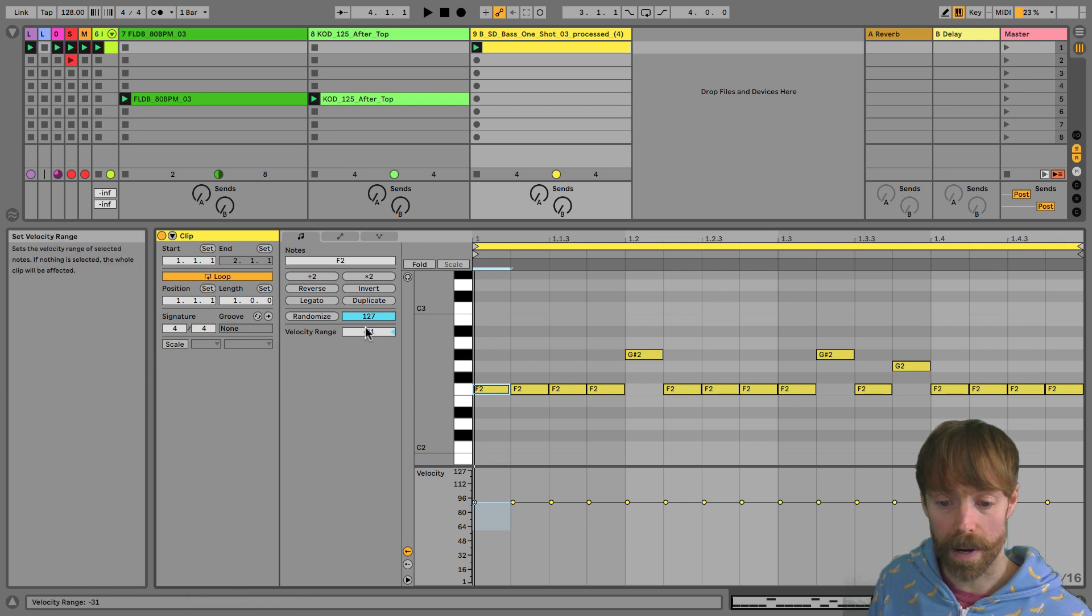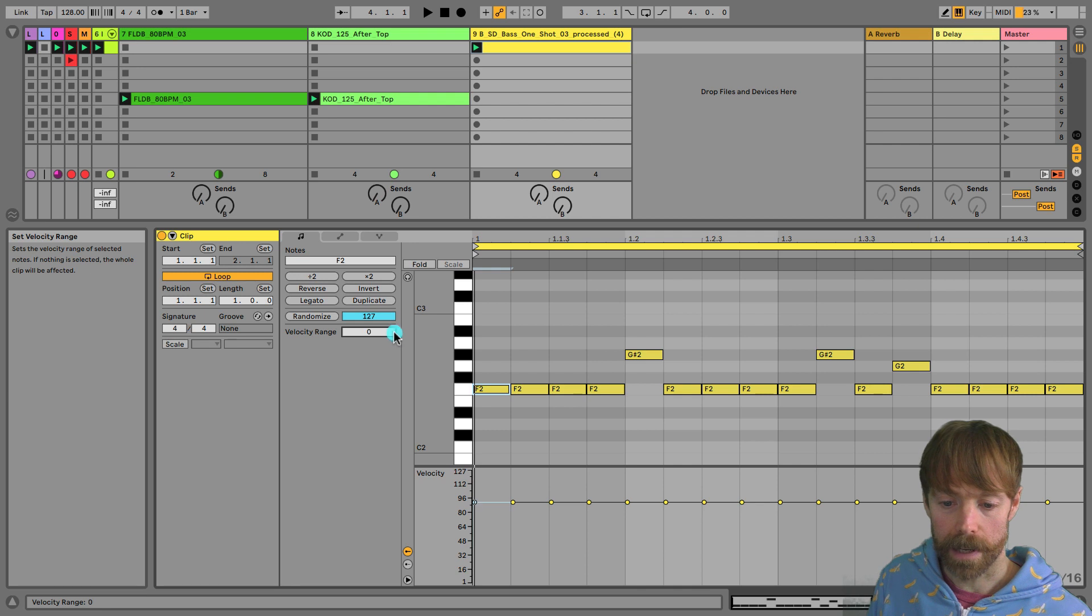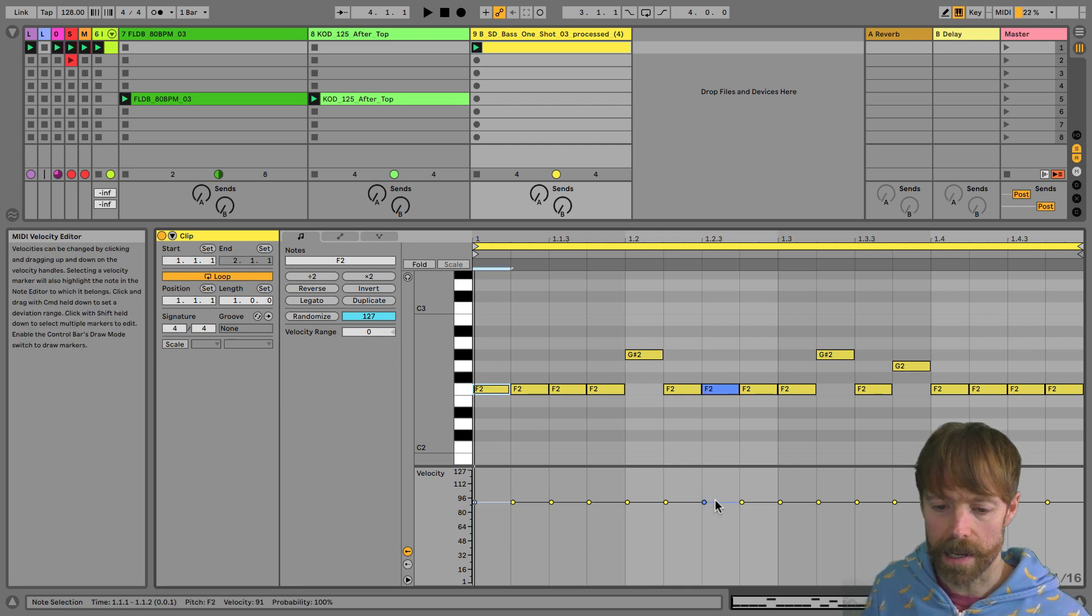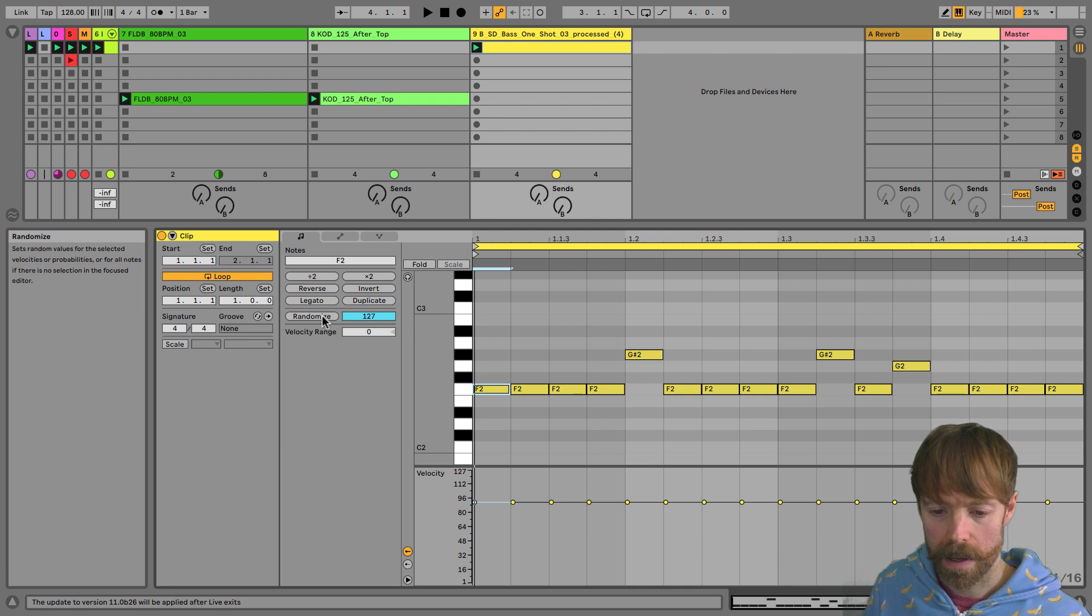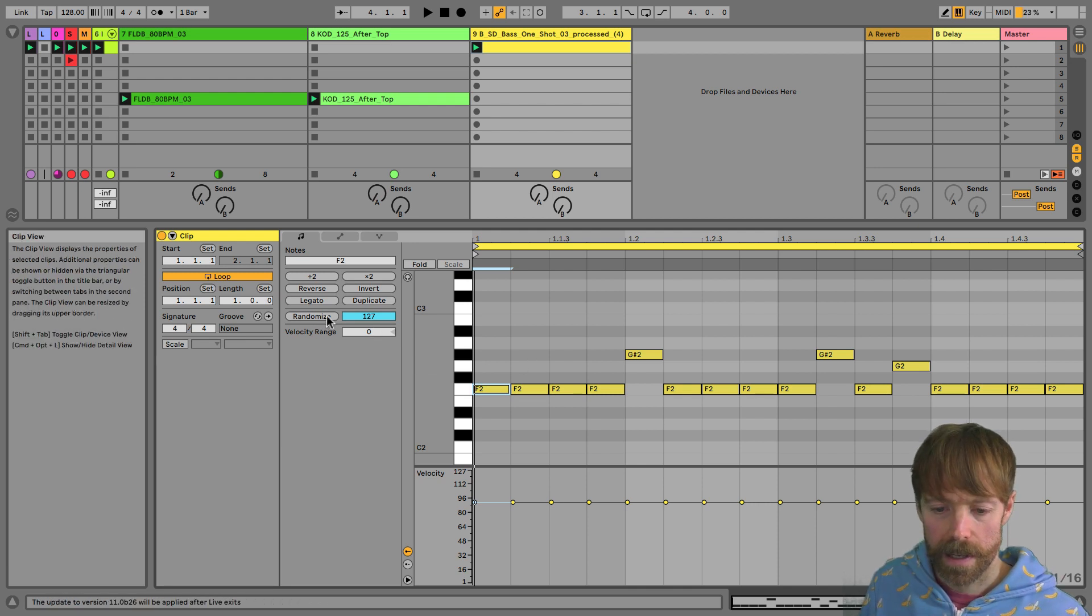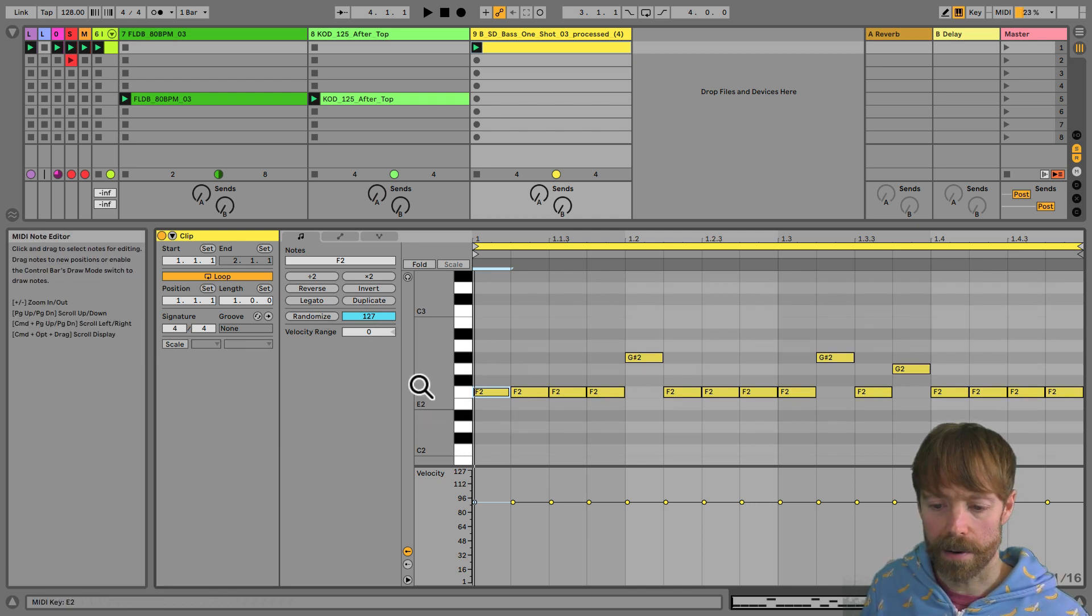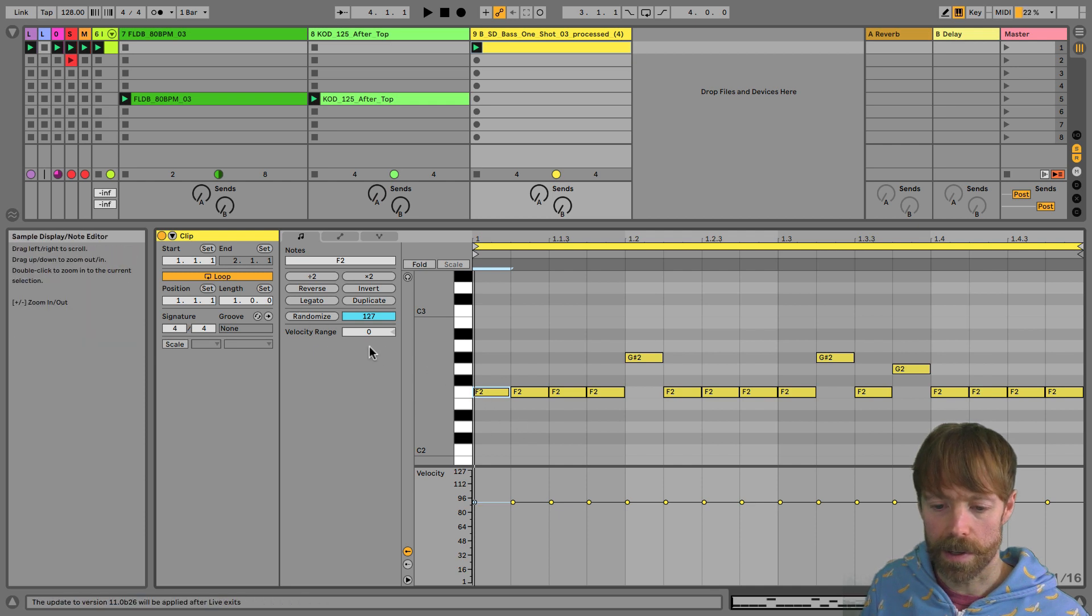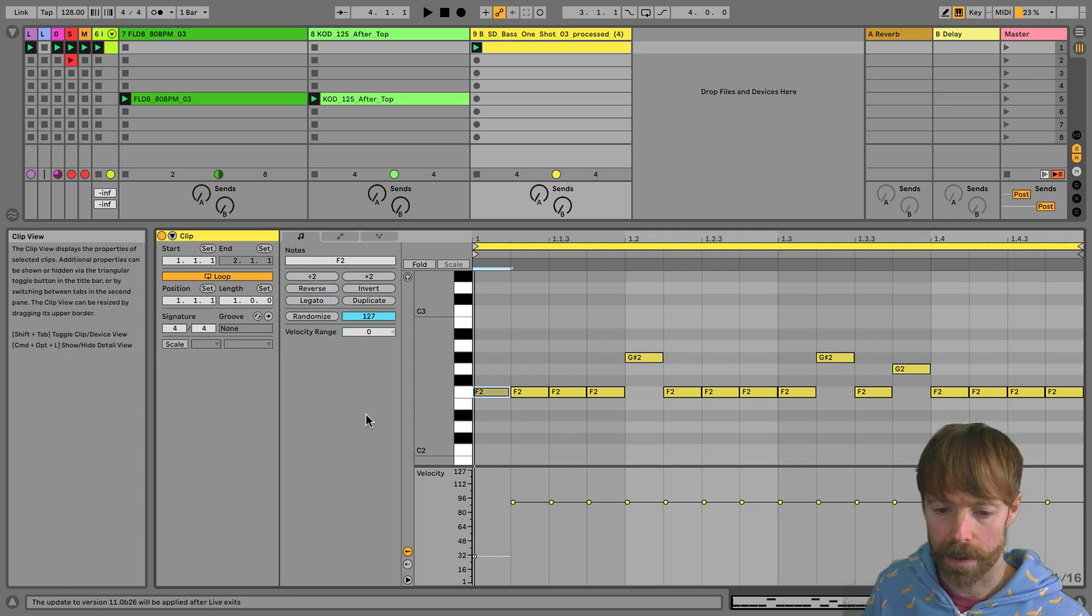And it's also controlled by this range box here, as you can see, you can reset it by clicking on the end. But instead of adjusting the bars manually, what we can do is use this randomize button to do it for us. Now, this gets applied to whatever you have currently selected. So as I've just got this one note here, it's just going to randomize that one. So I'll just undo that.